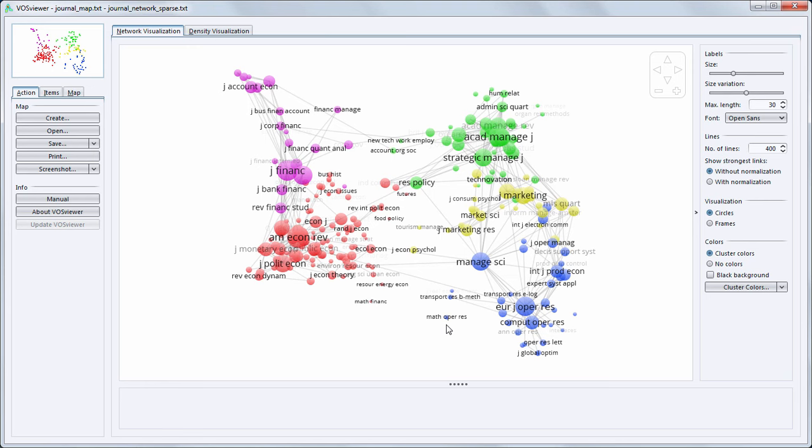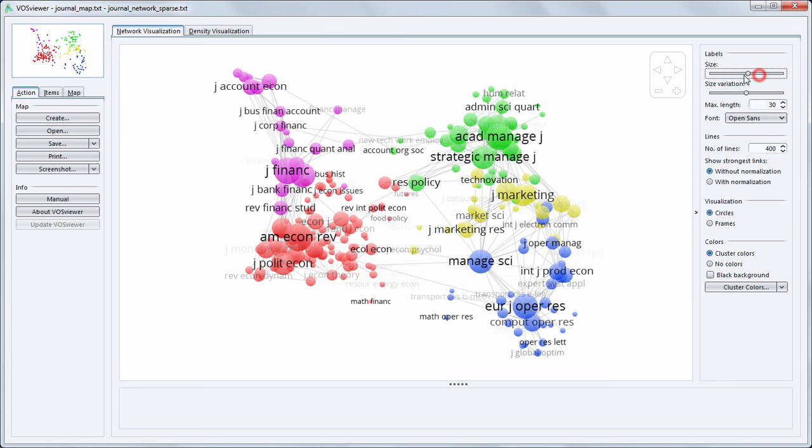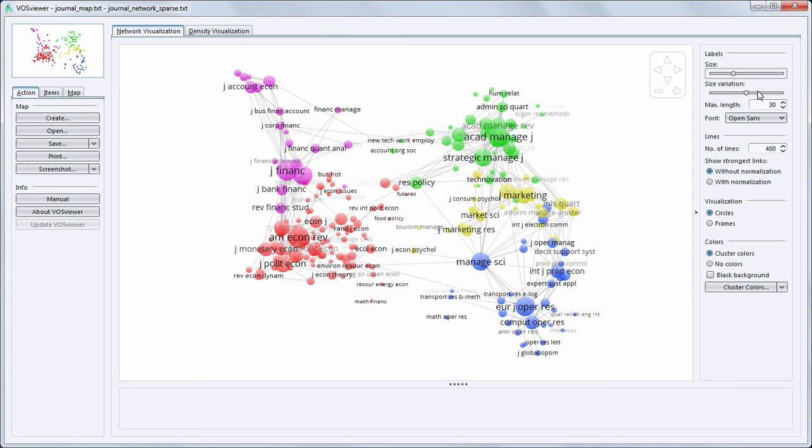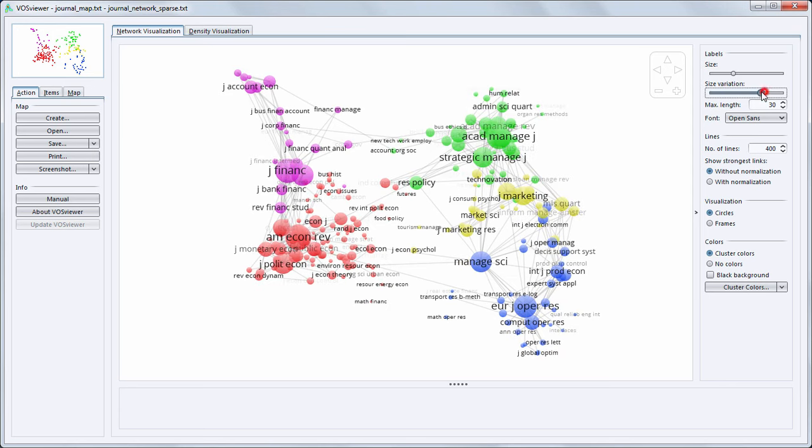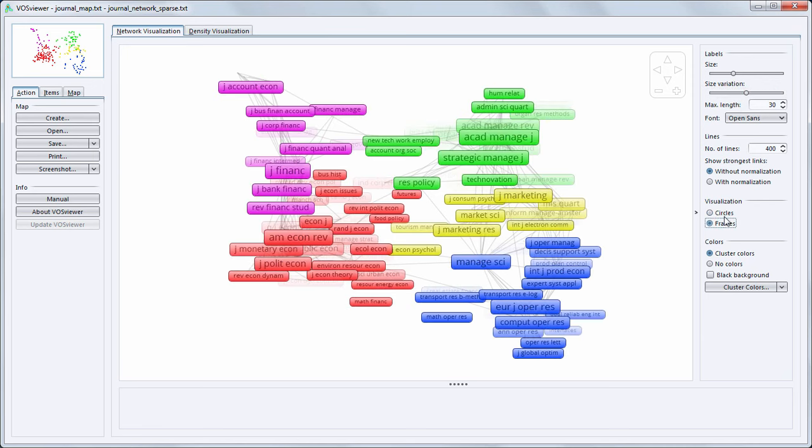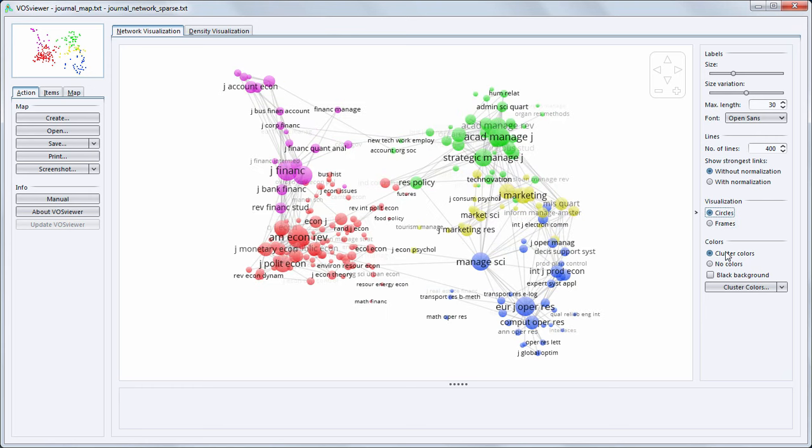Different visualization features are available. I will show a few of them. It is possible to increase the size of all journals. The relative size of journals can also be changed. Frames instead of circles can be shown. The background color can be changed.